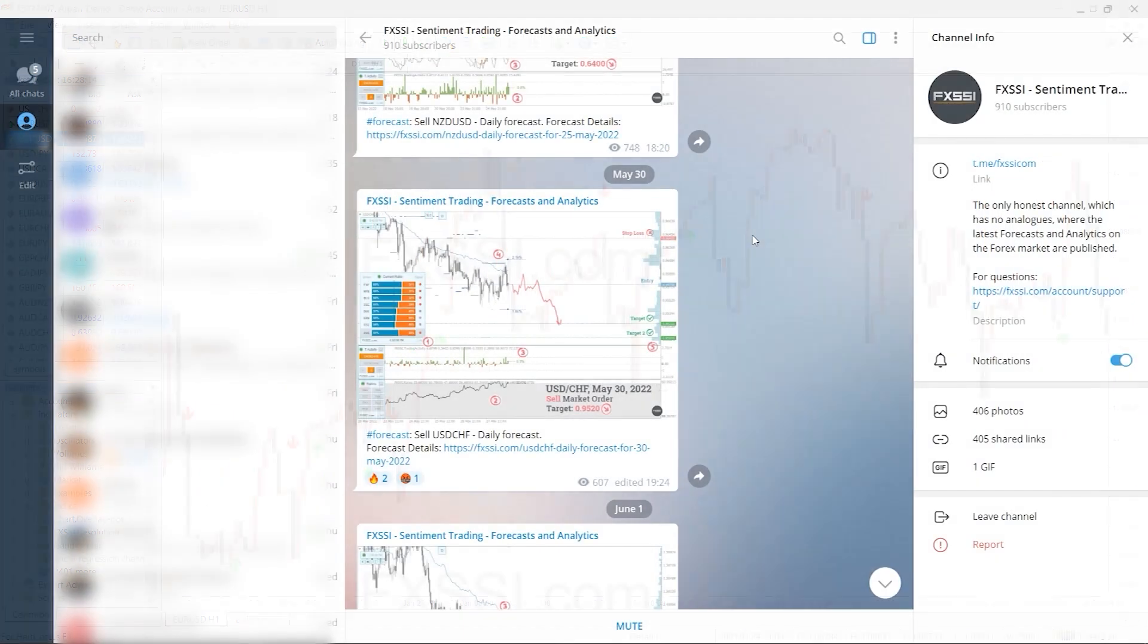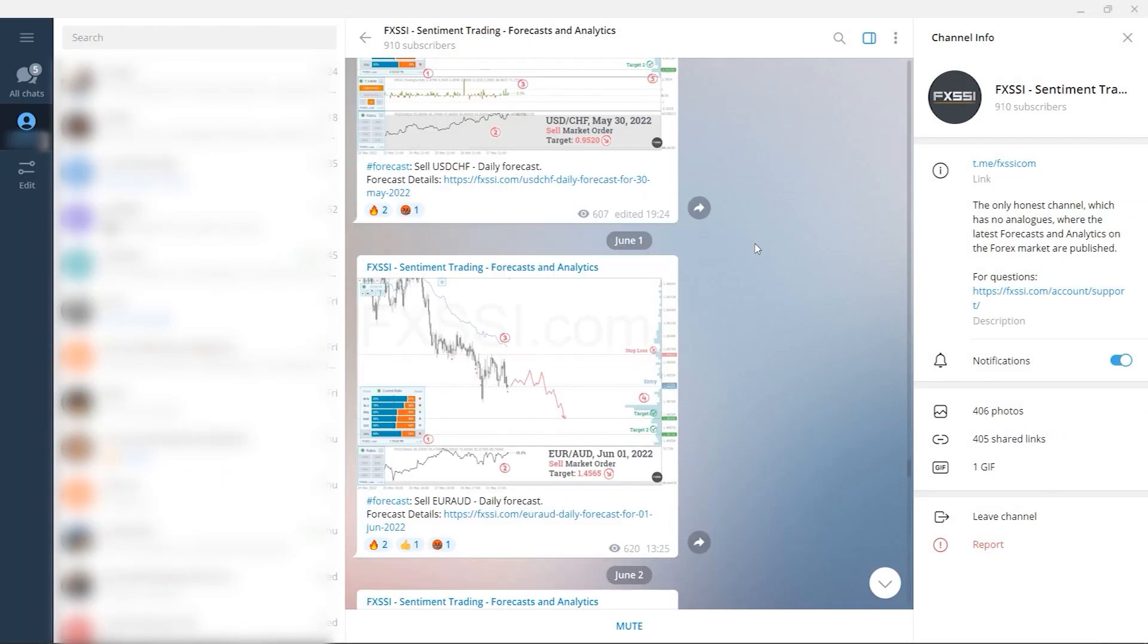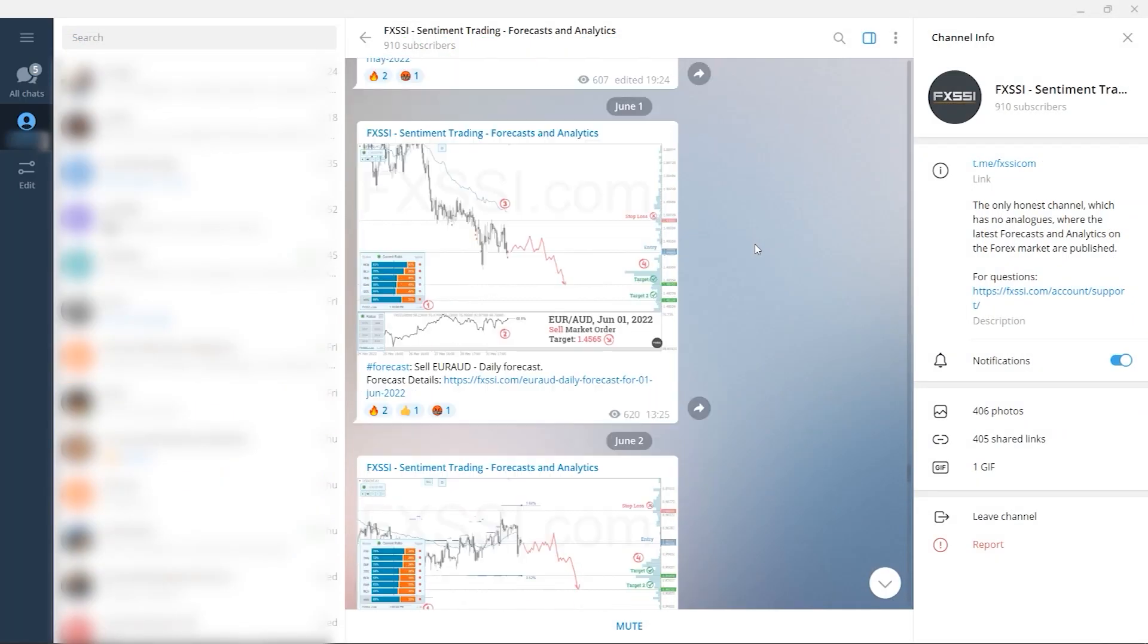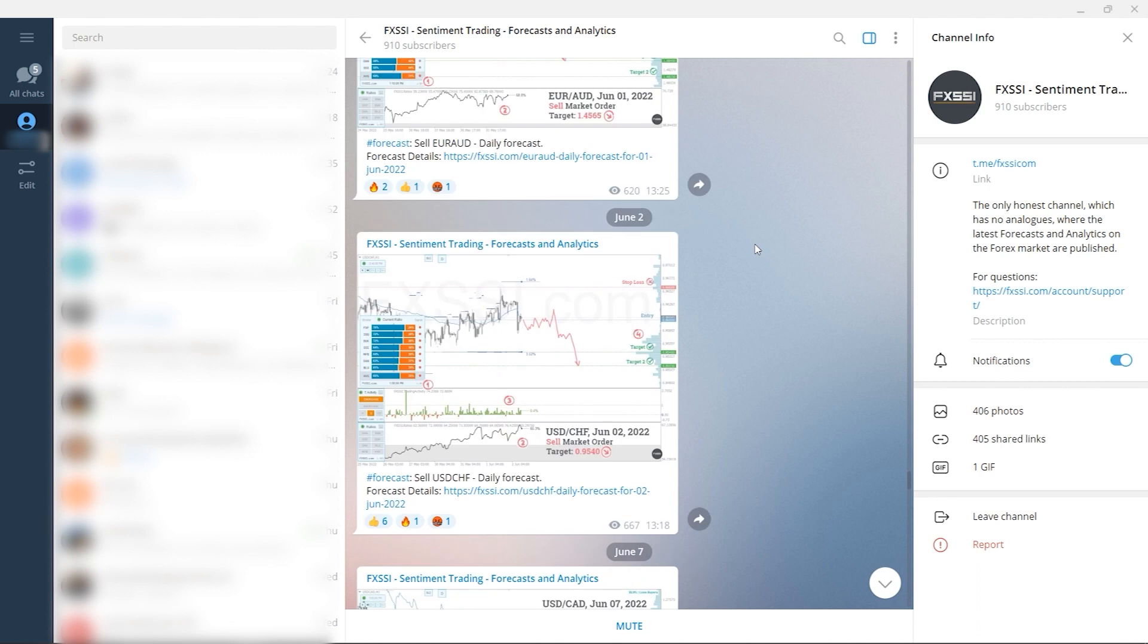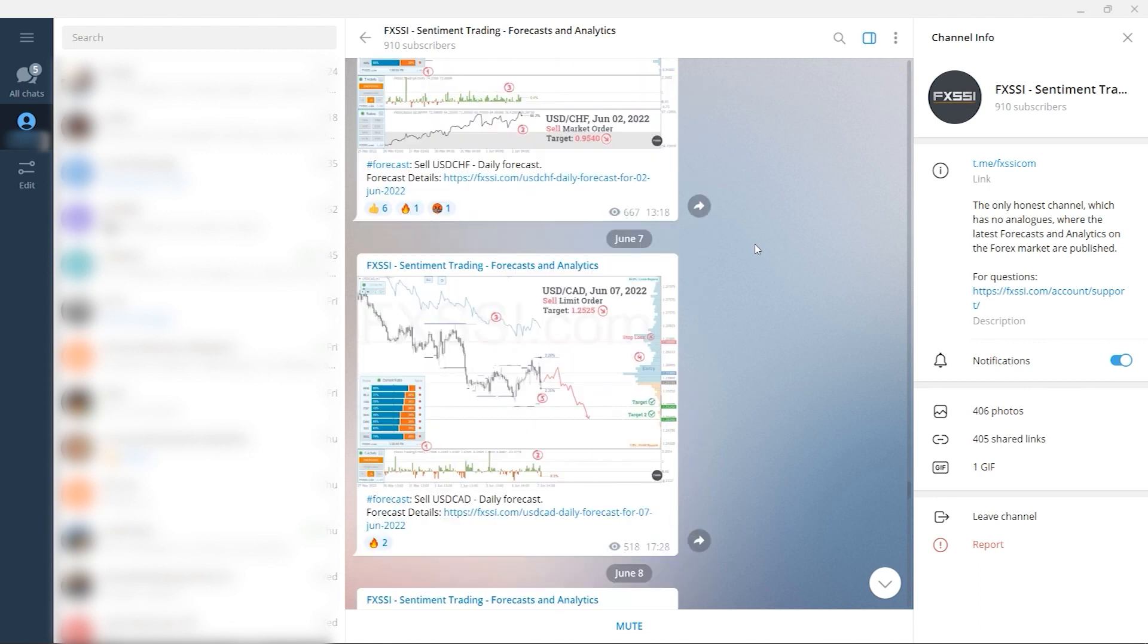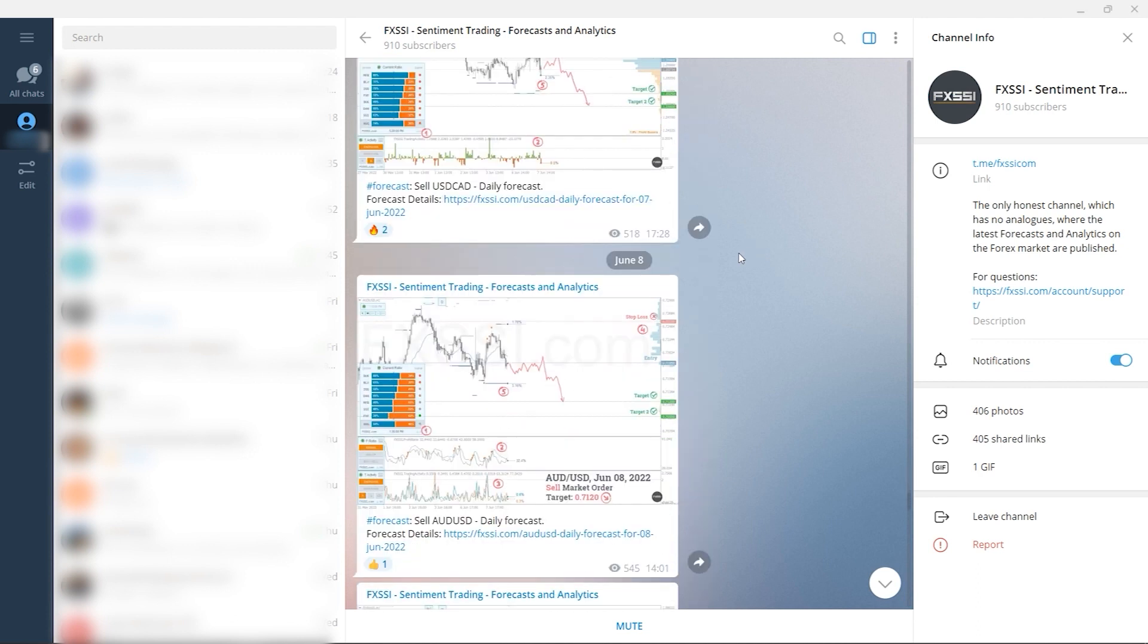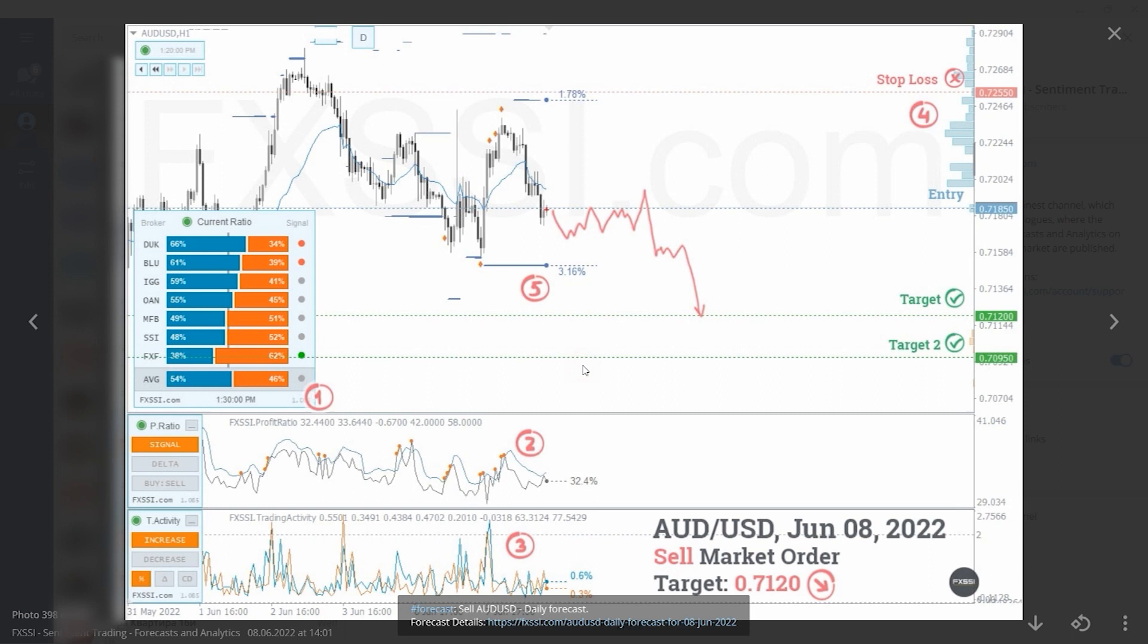I would also like to recommend a channel where guys use sentiment approach to analyze Forex market, publish forecasts and analytics on a daily basis. Here you will find trading guides and all information needed to start using sentiment analysis in your trading.